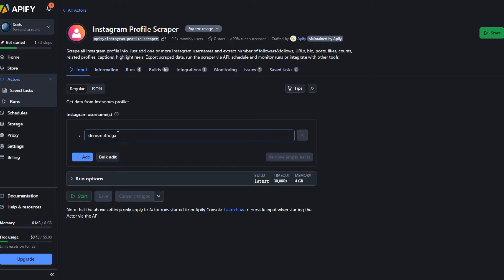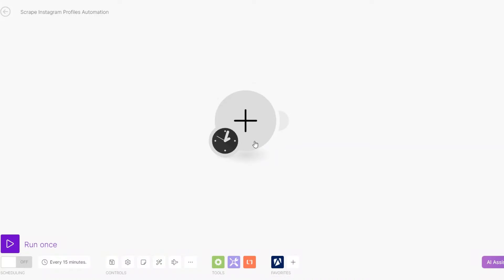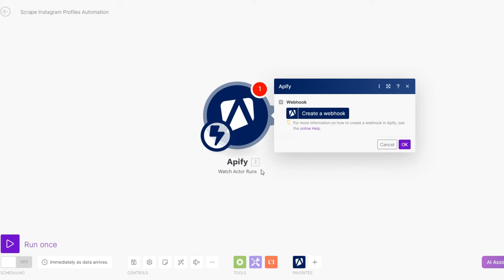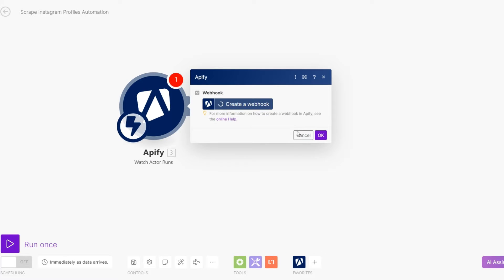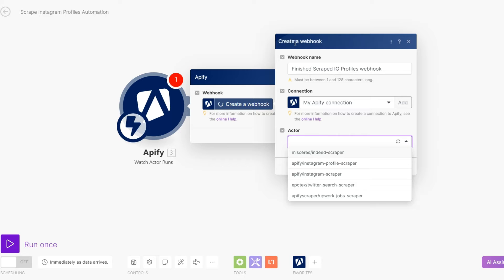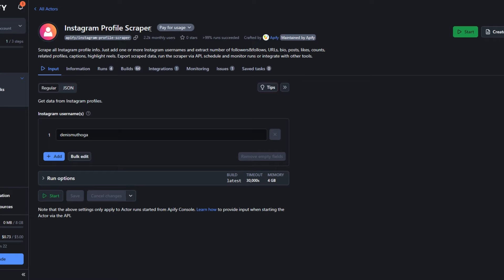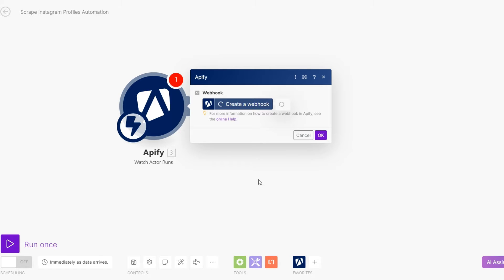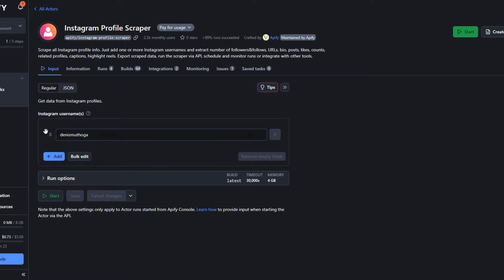Over here you will add the account that you'd like to scrape — for example, I've added my username. Now on Make.com I'm going to search for Apify since we are running automation on Apify. I'll choose our trigger as 'Watch Actor Run' and create a webhook. I'll rename my webhook to 'Finish Scraping the Profiles' and then choose an actor — since we are scraping Instagram profiles, I'll choose Instagram Profile Scraper — and click Save.